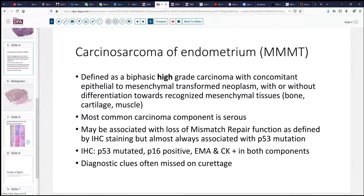Carcinosarcoma is a relatively uncommon disorder typically presenting in elderly women, although we have seen some cases in patients as young as their late 20s and early 30s. We have concomitant high-grade carcinoma — it's important to emphasize it's a high-grade carcinoma — with some sort of epithelial-mesenchymal transformed neoplasm which may or may not have heterologous differentiation into other mesenchymal tissues. Most commonly the carcinomatous element is serous, as in our case today, and these may be associated with loss of mismatch repair function by immunohistochemistry, but are almost always associated in both components with a p53 mutation. There will often be strong, blocky expression of p16.